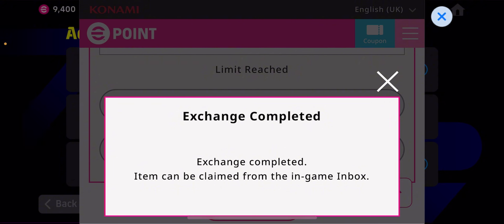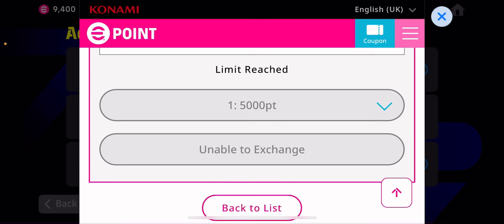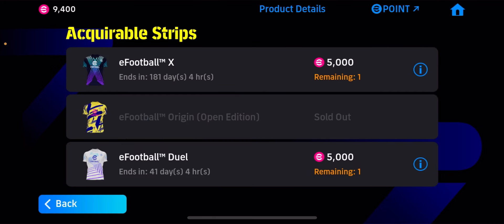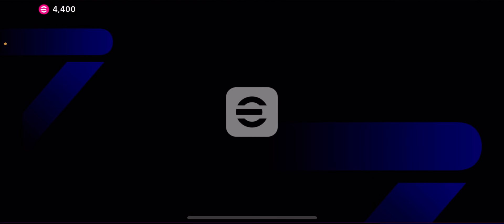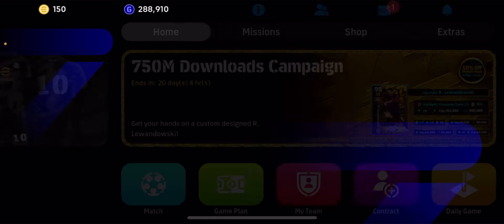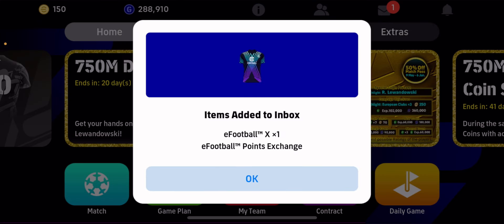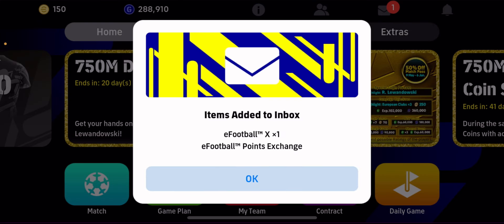Exchange completed! The item can be claimed from the in-game inbox. You have to go back and claim your item there. Let's go back straight to home. We're back to your home page now — it says 'Item added to inbox' for eFootball TMX.